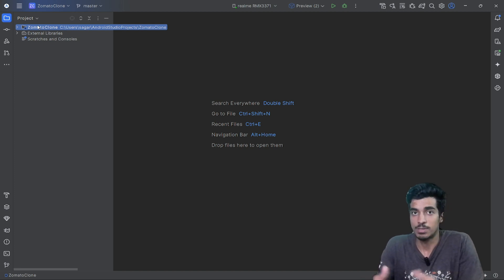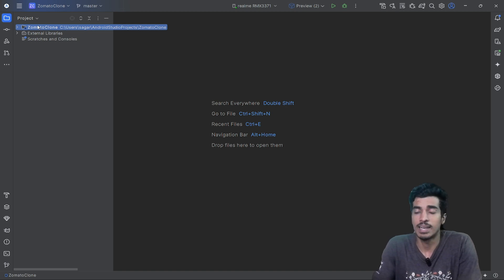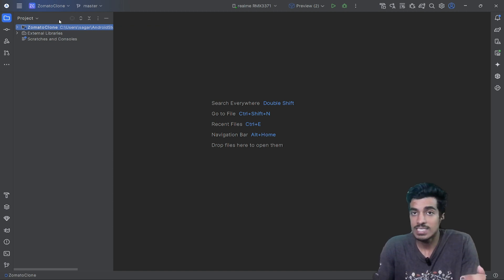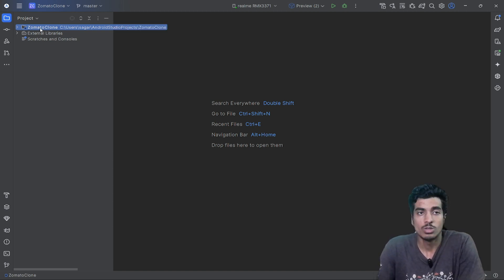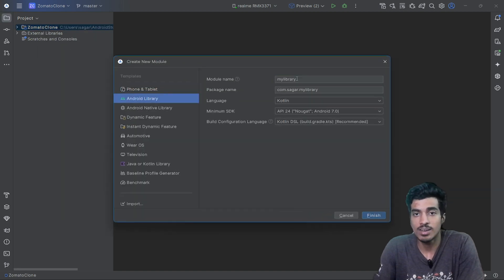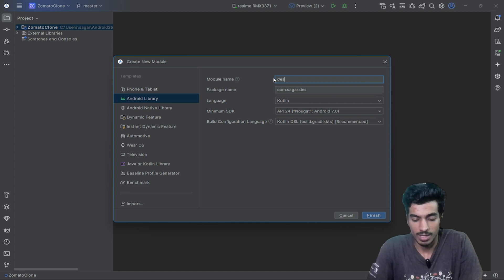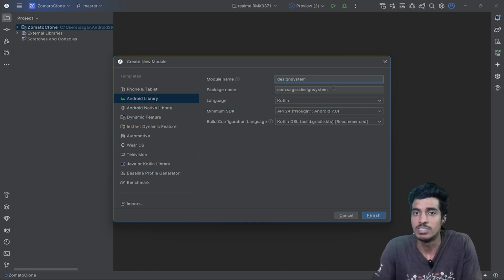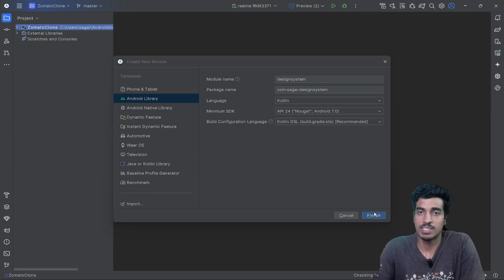You might even need your design system across multiple projects. For example, Zomato and their other product Blinkit have a similar design sense because their design system, Sushi, is shared. In your project, you can right-click and create a new module as an Android library. You can name it 'design-system', 'sushi', or whatever name you want.